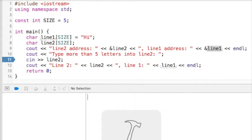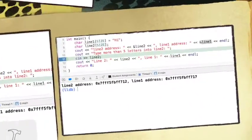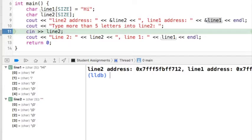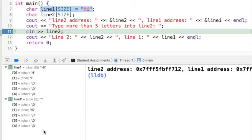I'm going to click the start button and open up the autos window so I get to see what's going on in memory. We can see that line1 was initialized to the word 'hi' — location 0 has 'h', location 1 has 'i', and location 2 has the null terminator. Line2 is all zeros because we haven't done any input yet and it's not initialized.